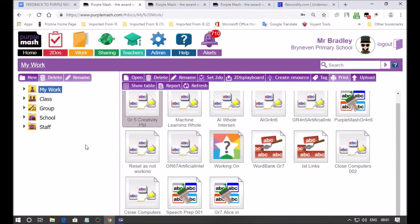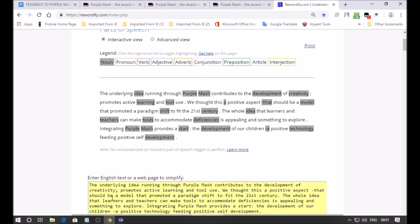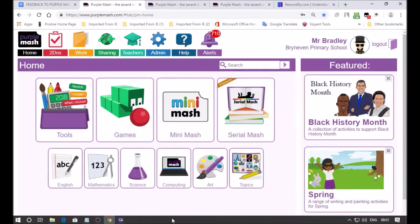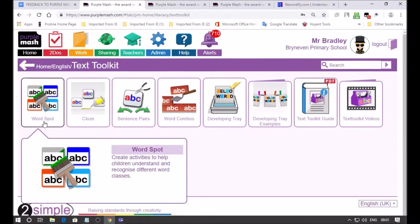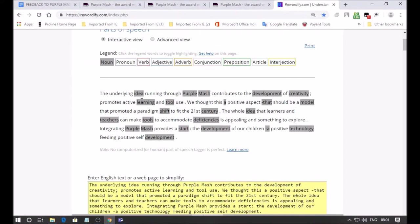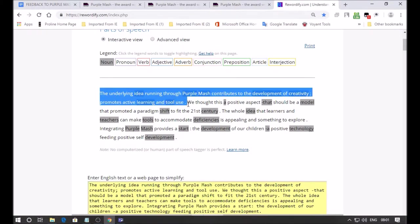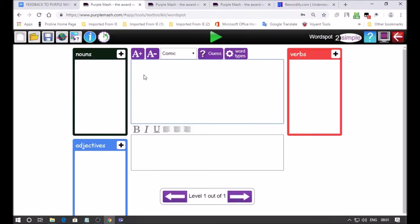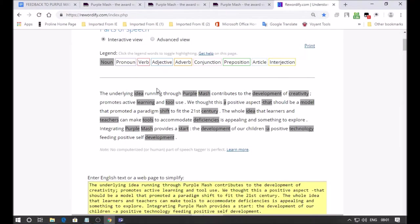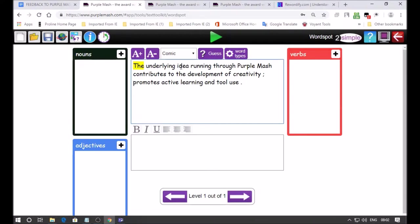Now the to do has been set. I'm going to show you Word Spot which categorizes words into parts of speech. I'm going to be using nouns, verbs, adjectives in Rewordify. This button takes us to text toolbox, it gives us access to Word Spot. Launch app and here we've got nouns, adjectives, verbs. Let's go back to Rewordify and we're going to copy the first sentence.